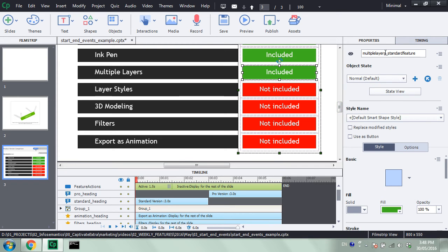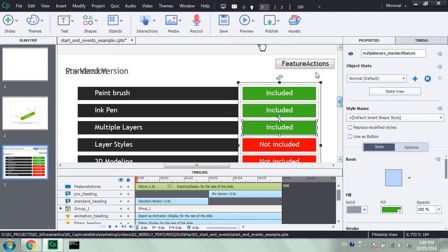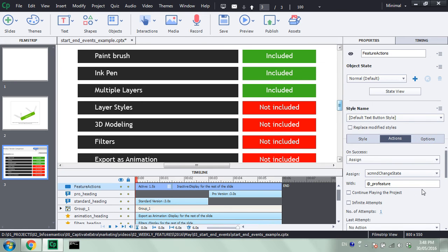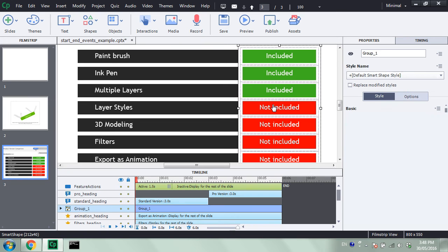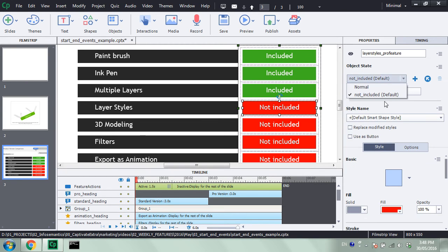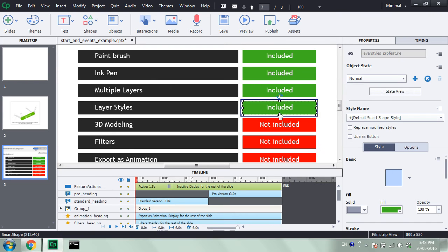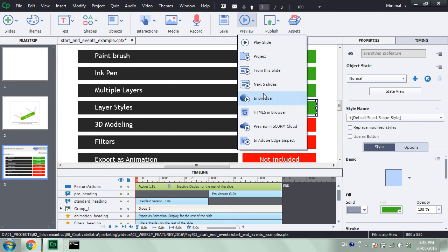Whereas these ones over here have underscore standard feature at the end of their name. Jumping back here, I want to change the state of all of these items. So I'm going to put in a comma, and after this comma I have to specify which state I want them to change to — I want them to change to the state named normal. Because if I jump back and select this object, look at the different states listed here, we can see when I select the normal state it shows the included image. Let's publish the project by going to HTML5 and browser to preview it.